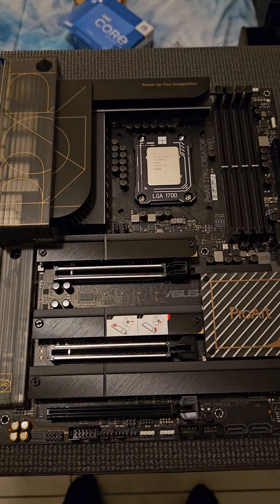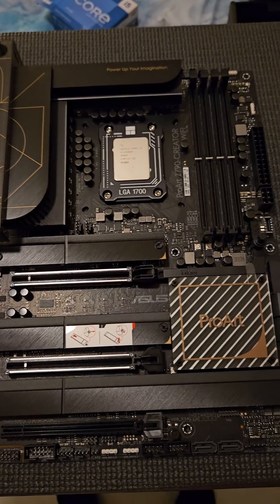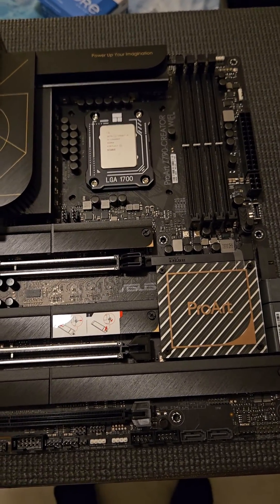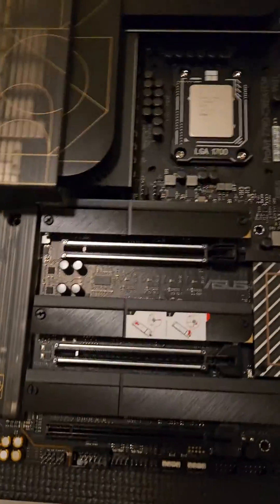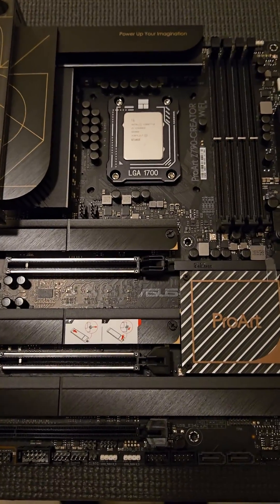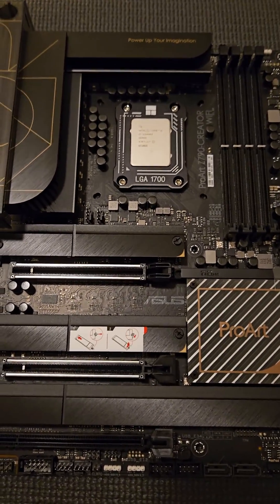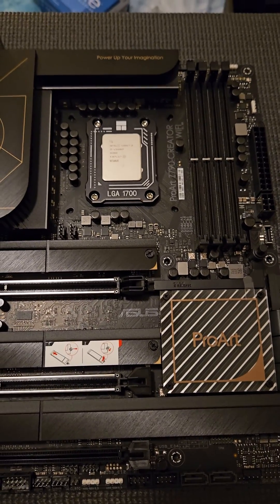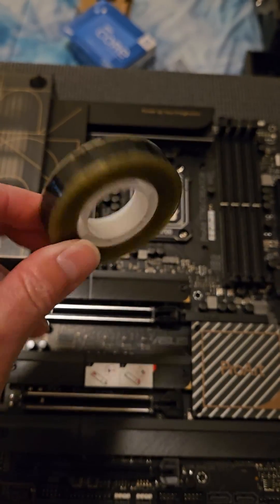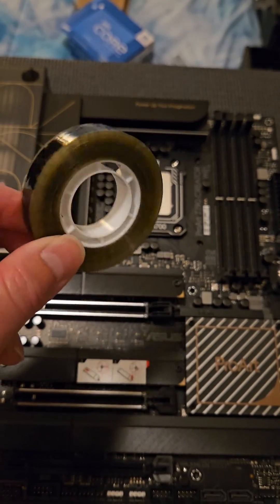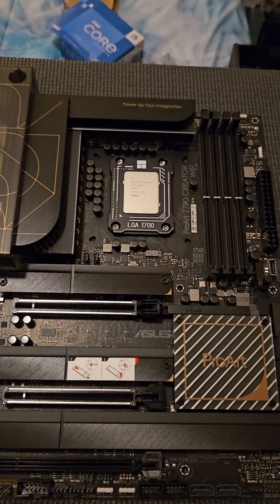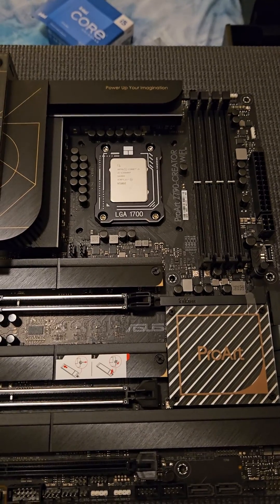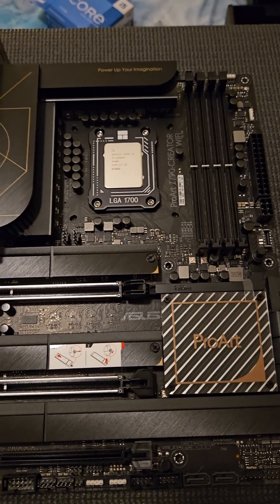So basically all I did was put the CPU on the socket, then I removed the old ILM, and then I put the contact frame on and screwed it in. But before I did all that, I secured the back plate on the back of the motherboard with some anti-static tape that I got on Amazon, so that way the back plate wouldn't fall off while I was trying to screw in the contact frame.